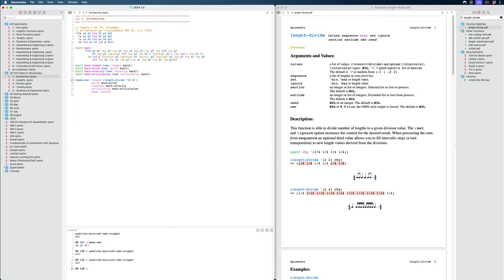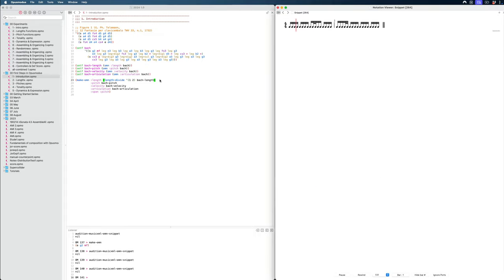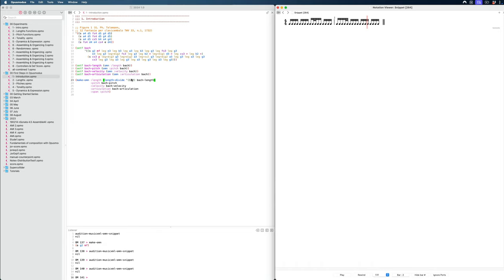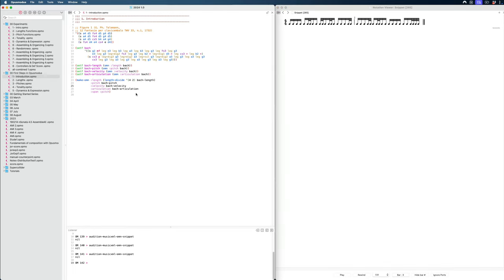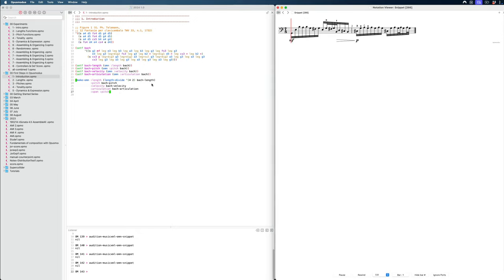And then we put in our original list there. So let's evaluate this just by itself. So you can see that in every bar, it divides one of the values. Now, if I increase this number here. Right. So with this, we can now evaluate our whole region again, and we should get the same Bach melody line, but with a different rhythm.